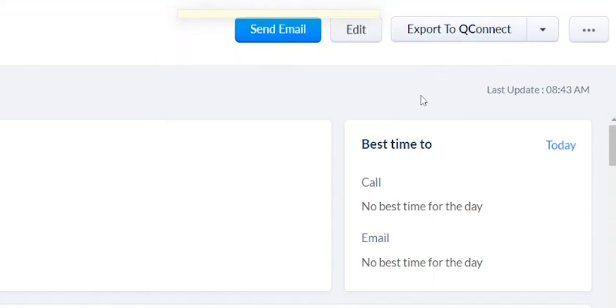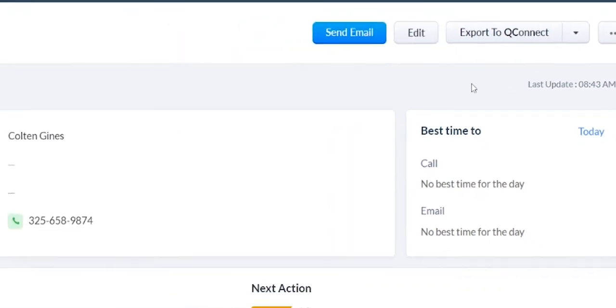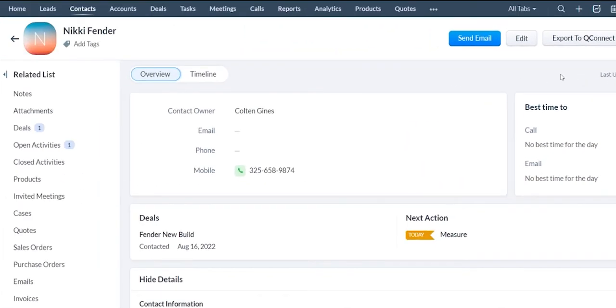it will send this information through the internet, and you can open up QFloors and import this contact either to a lead or straight to a proposal without retyping any of the information. Any name, email,